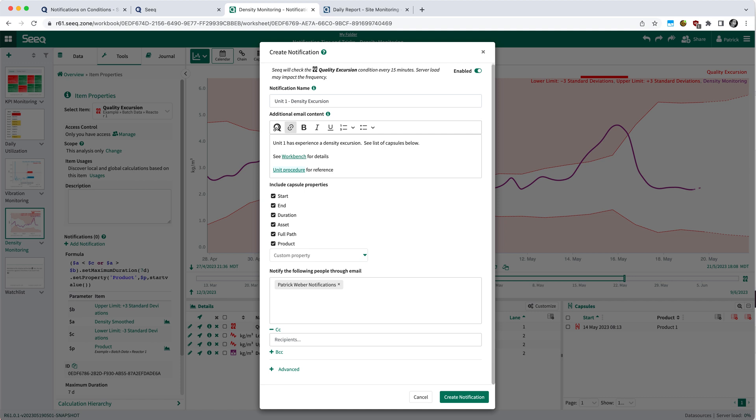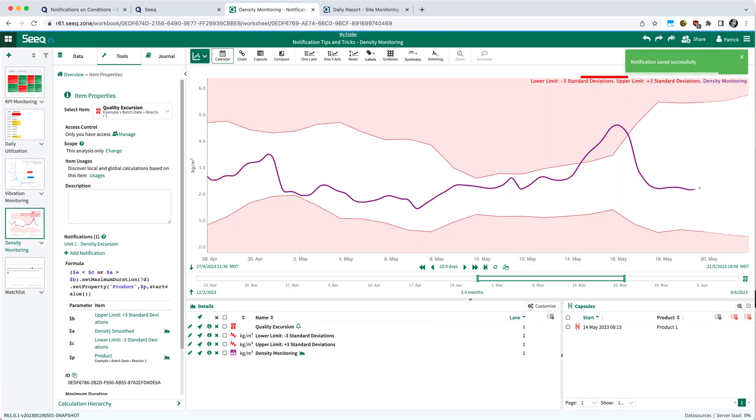To see how often Seeq will be checking for new conditions, you can see that at the top of the modal. This defaults to every 15 minutes and might be dependent on your admin setting as well as your server load.